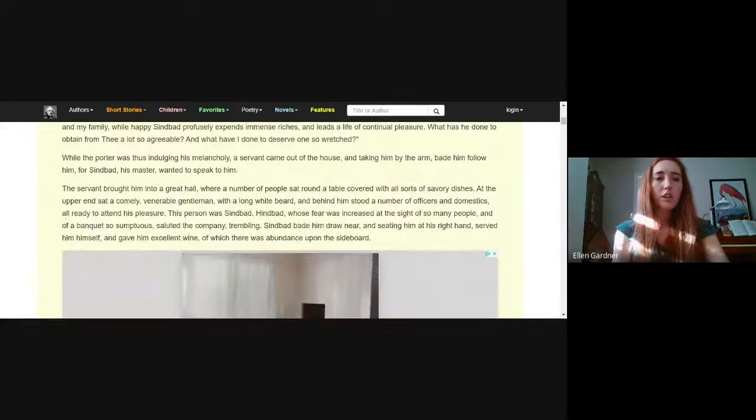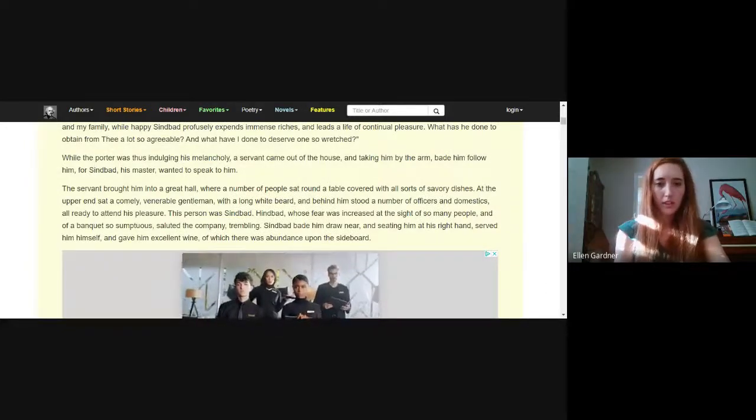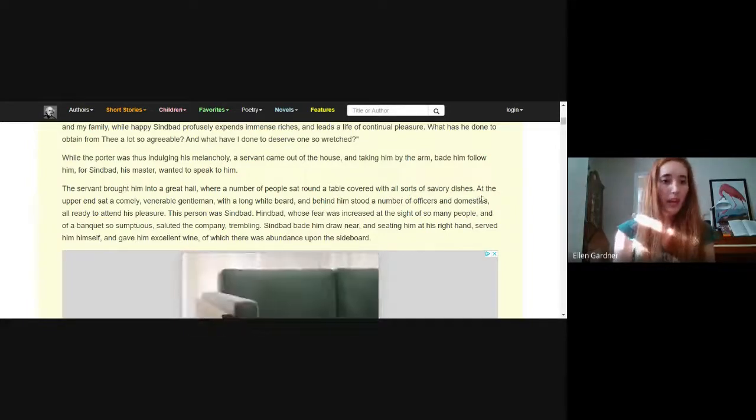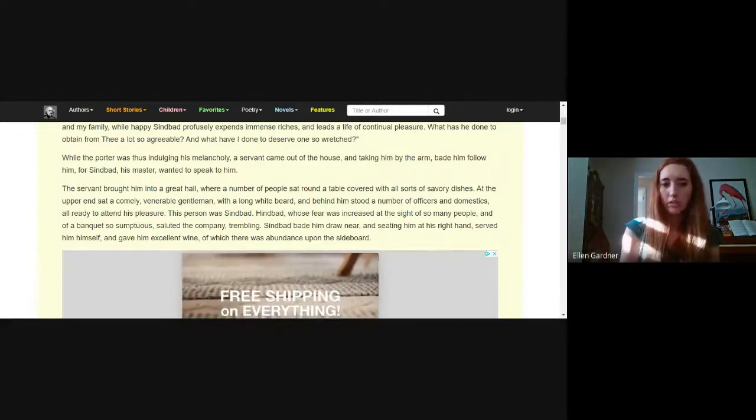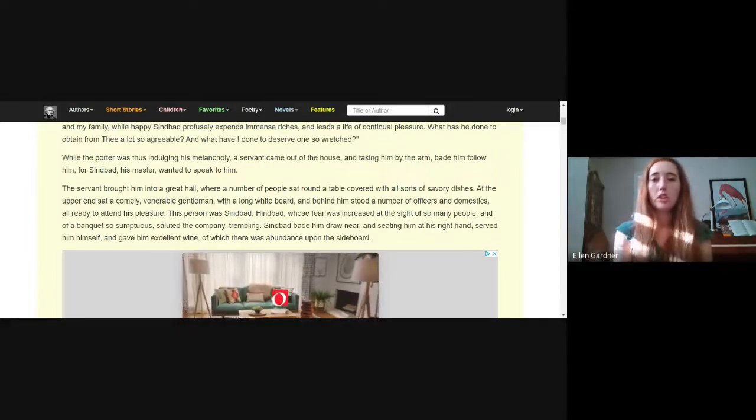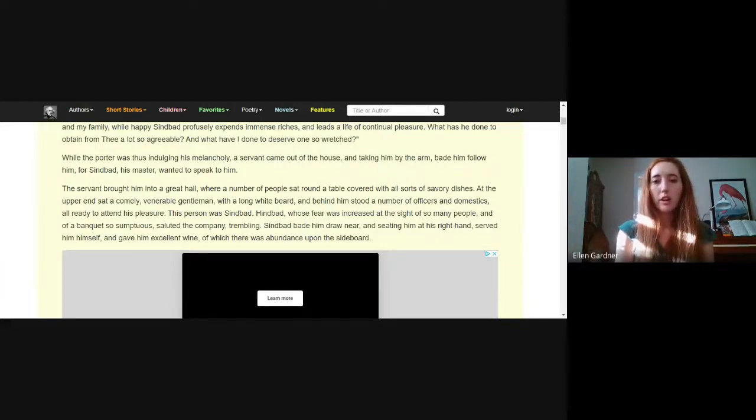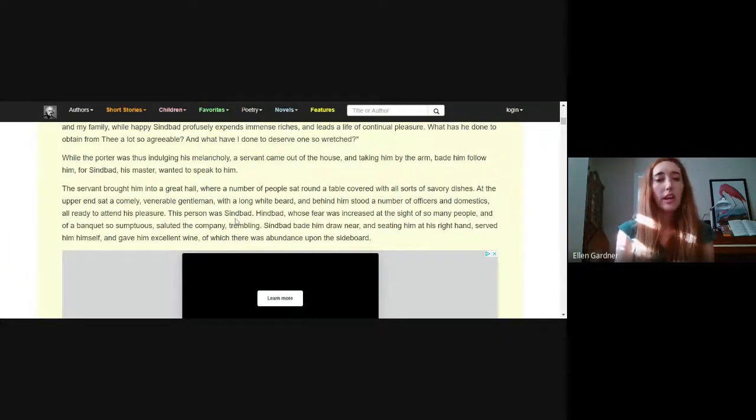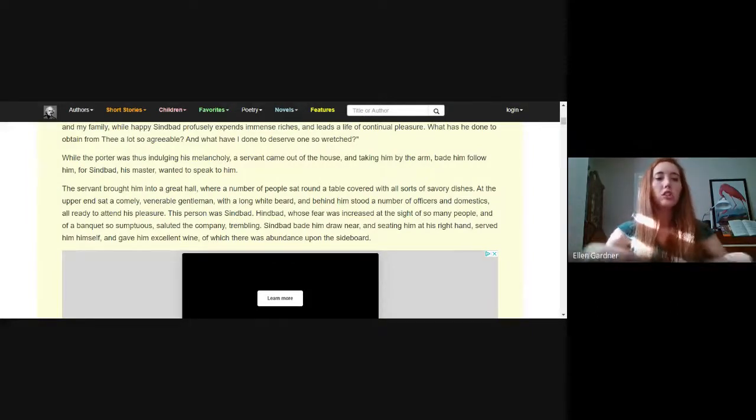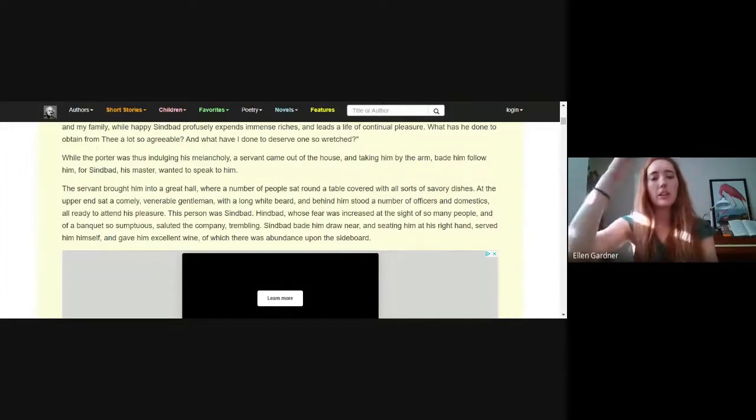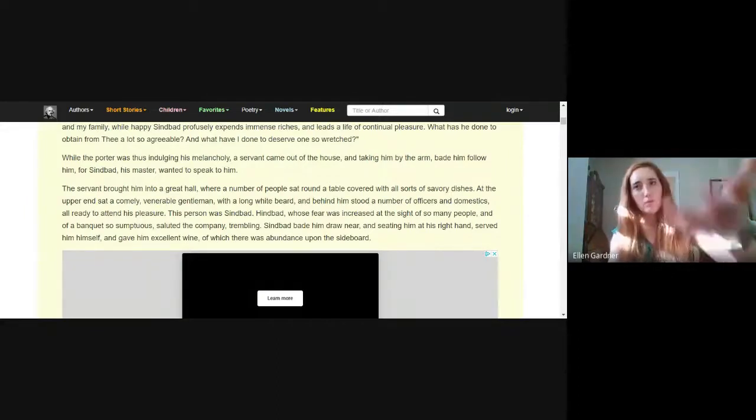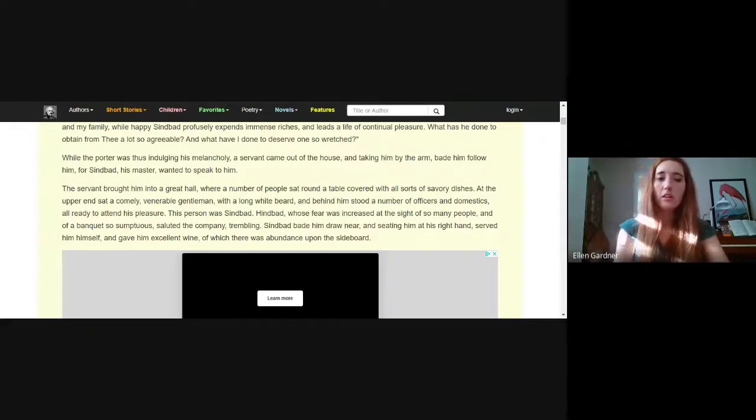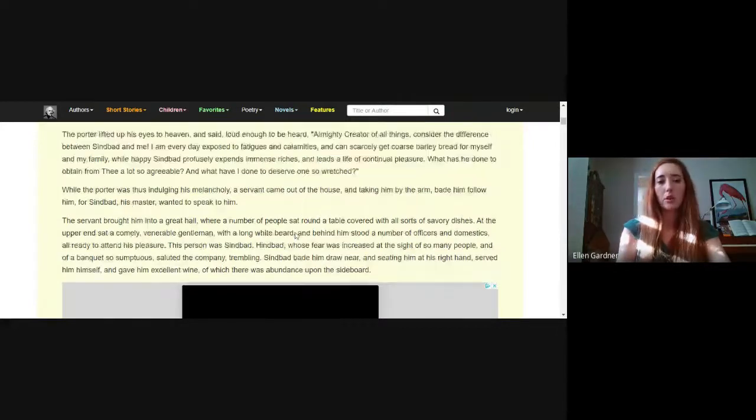The servant brought him into a great hall where a number of people sat around a table covered with all sorts of savory dishes. At the upper end sat a comely venerable gentleman with a long white beard and behind him stood a number of officers and domestics, all ready to attend his pleasure. This person was Sindbad. Hindbad, whose fear was increased at the sight of so many people and of the banquet so sumptuous, saluted the company trembling. Sindbad makes him draw near and seating him at his right hand, served him himself and gave him excellent wine.